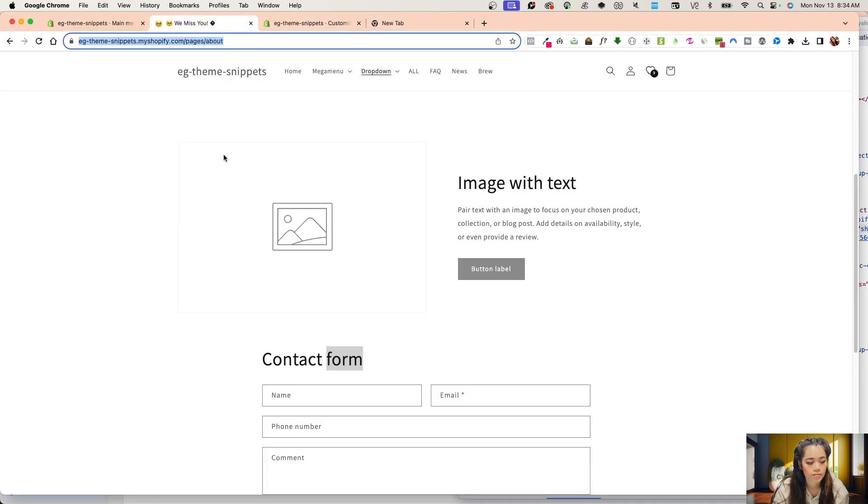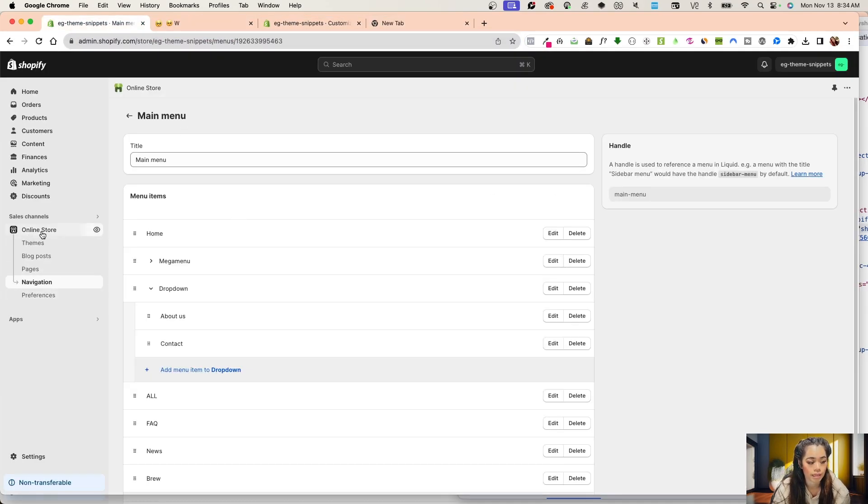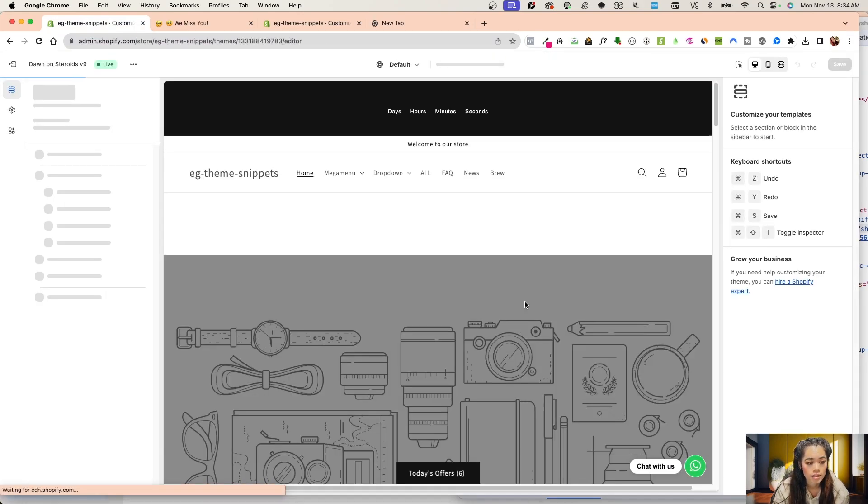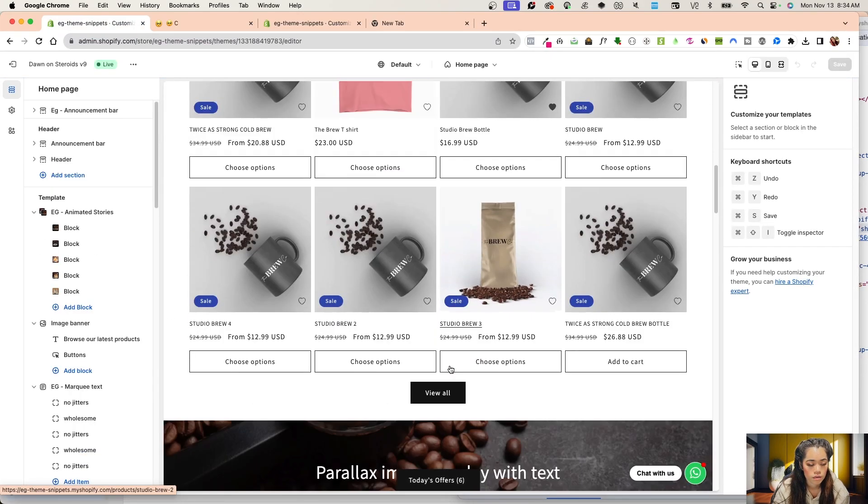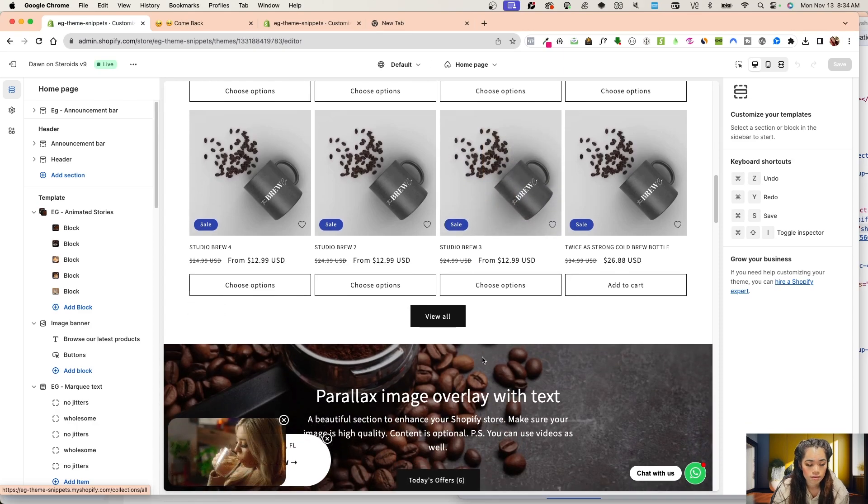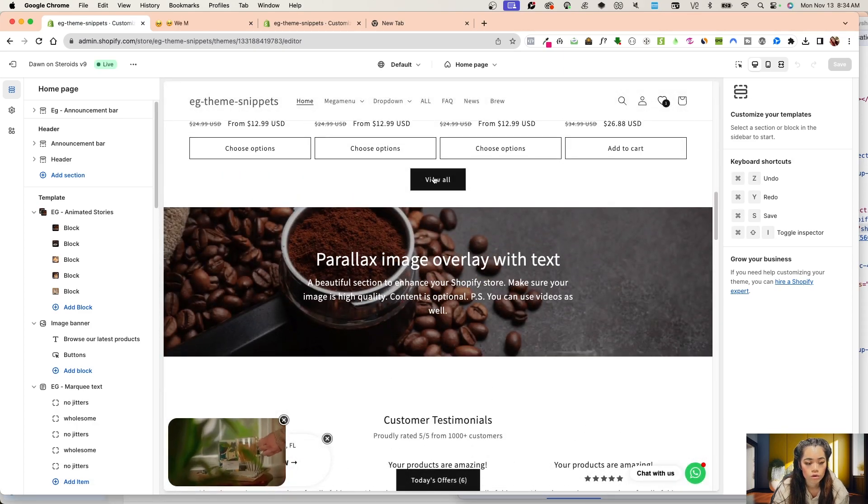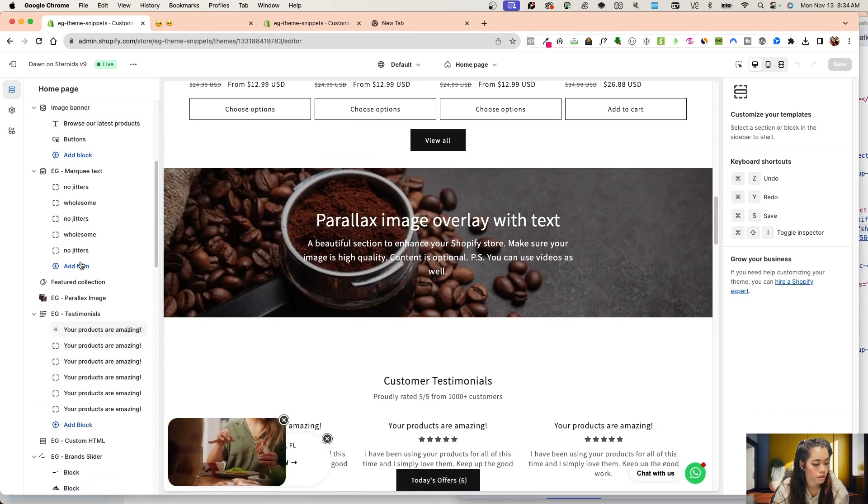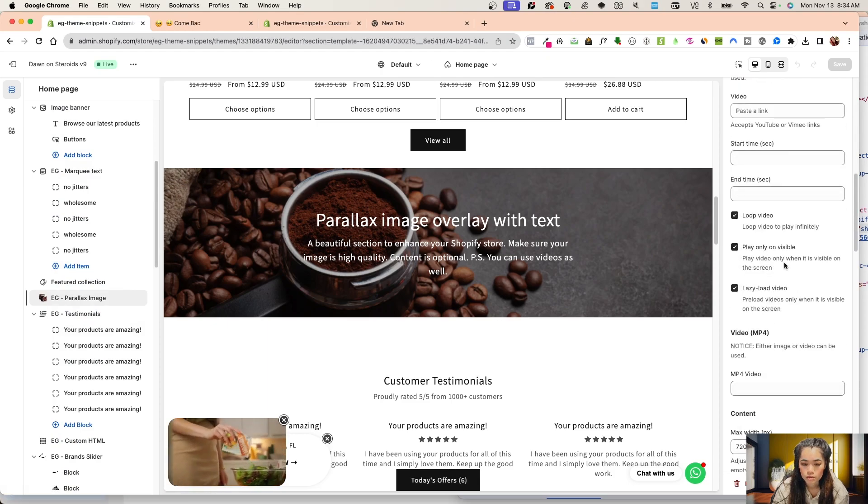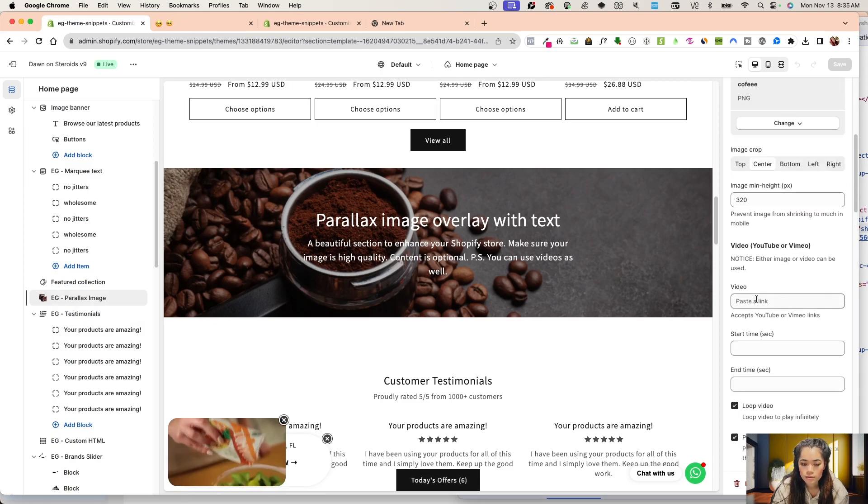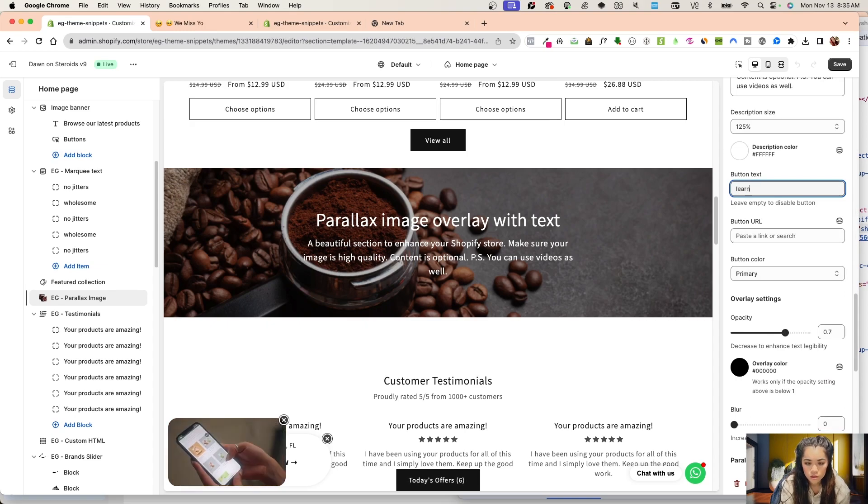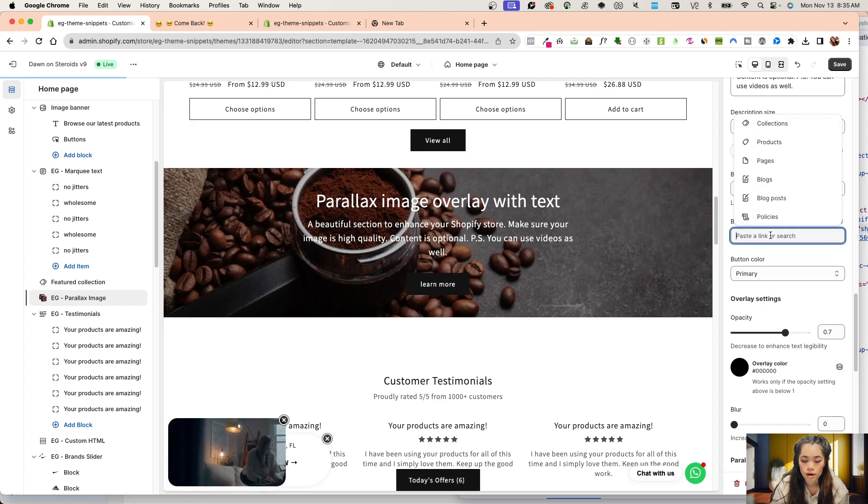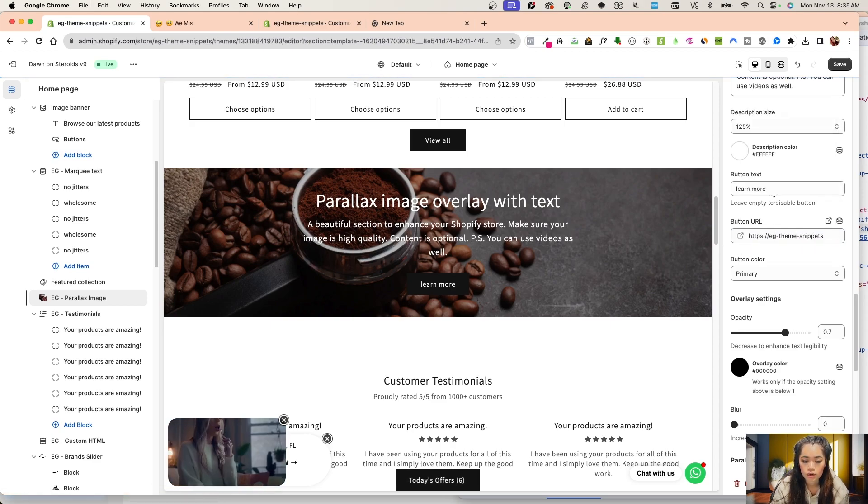Now that I have that URL, I'm going to go back into my theme editor. Let's say, for example, I want this - we can have a link scrolling down here, learn more. This learn more is going to go to that about us page on that contact form section. I'm just going to paste that in here.